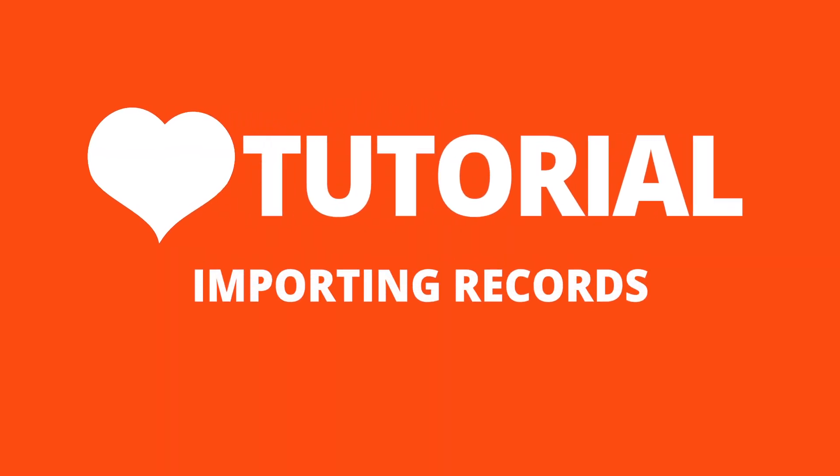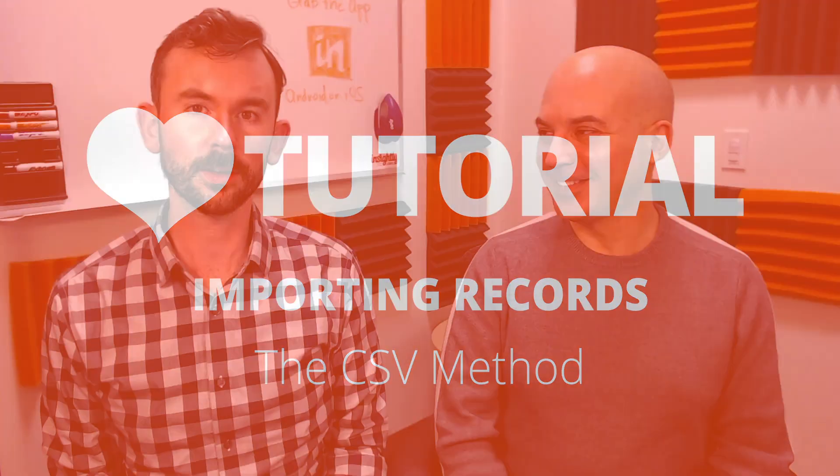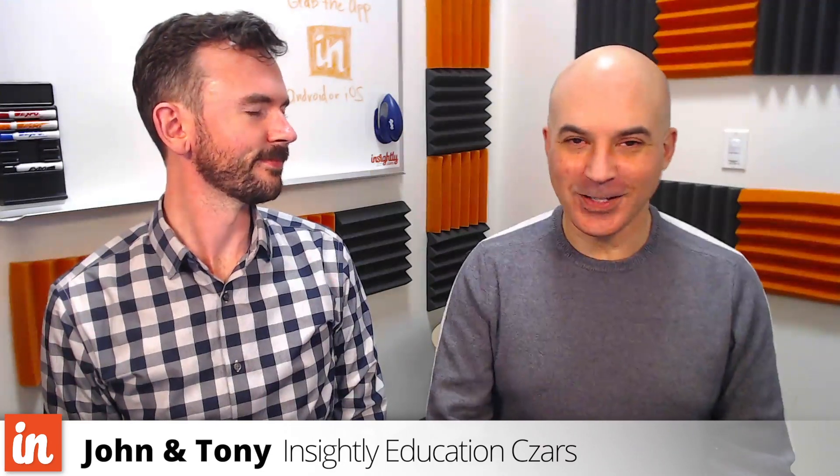So today we're going to show you how to do something that everybody's got to do at some point when they start a new Insightly account. What is that, Tony? Sign up. After that. Import your records.